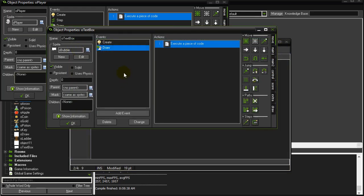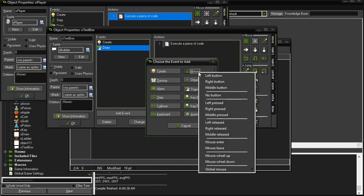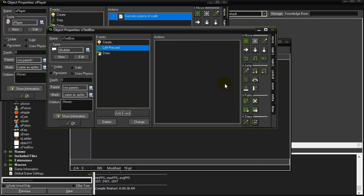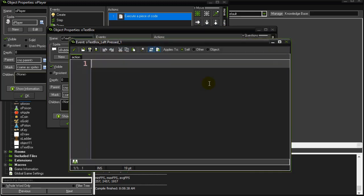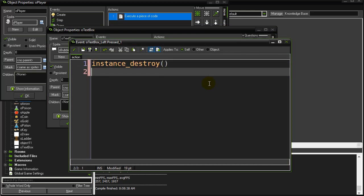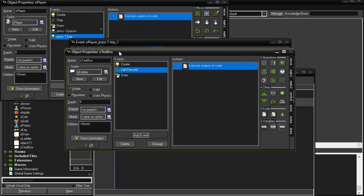Now there's really only one other little thing we should add here. We should add event, mouse, left pressed, and you know what's coming here. When they click the text box, for now, we do instance destroy. We'll come back here later though and advance it so it goes on to the next message, right, that's supposed to be shown. Alright, that's basically it.